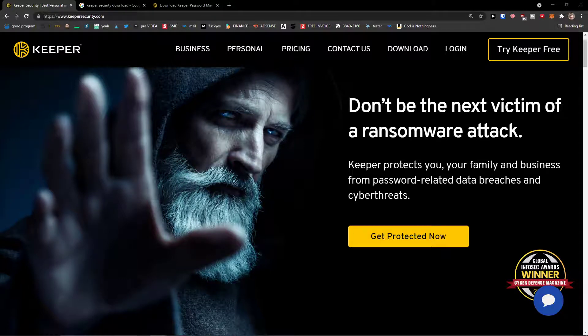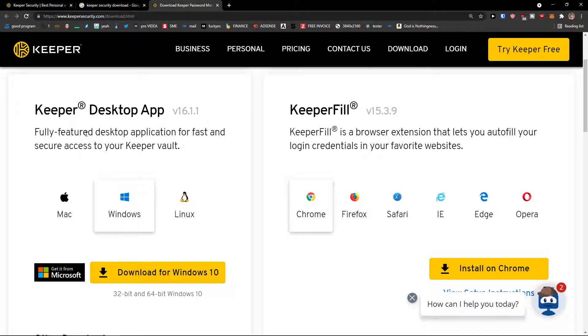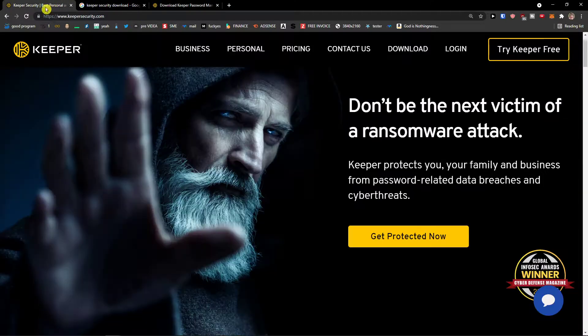Hey there guys, my name is Markus and in this video I'm going to teach you how we can use Keeper Security — not only on the desktop application, but also how we can use it as a browser extension and online.